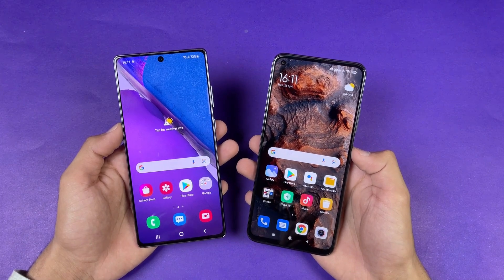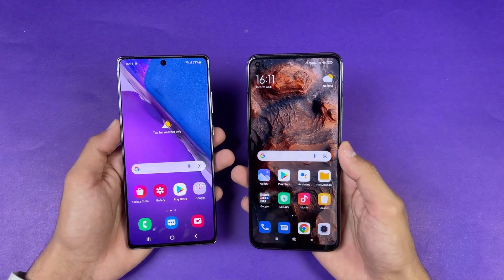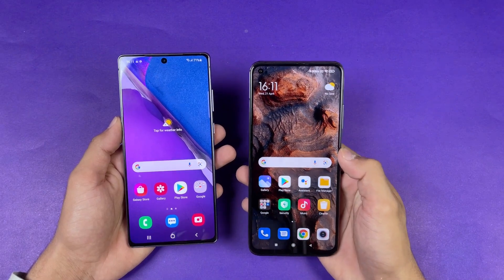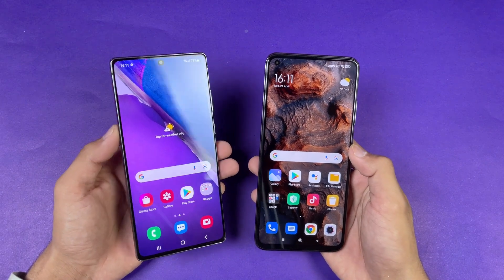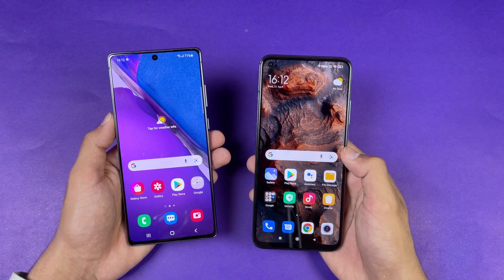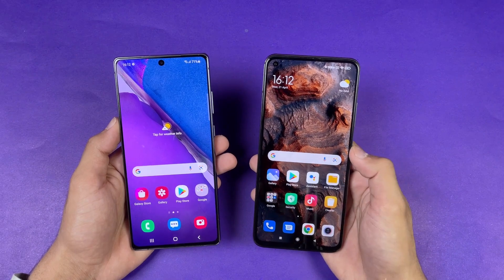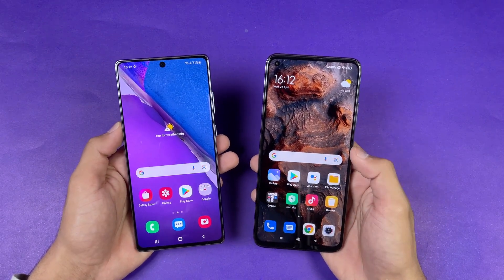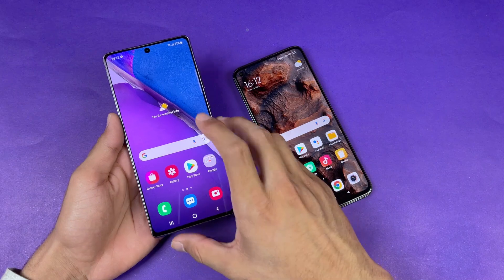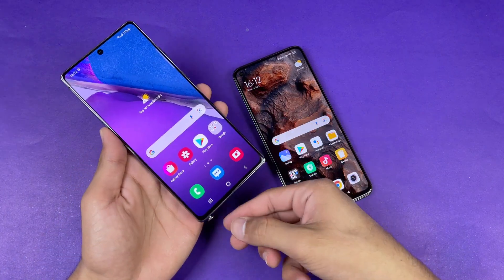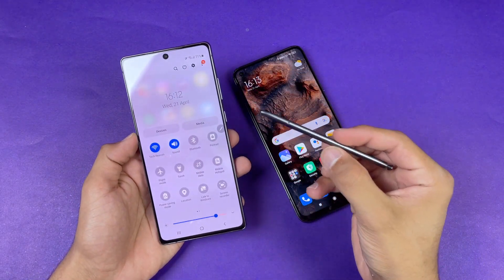Both phones have very different displays. The Note 20 has a Full HD Dynamic AMOLED display with a 60Hz refresh rate, while the Mi 10T has a Full HD IPS LCD display with a 144Hz refresh rate. I don't know why Samsung did not put a 120Hz refresh rate display on the Note 20. Both phones have a punch hole — on the left-hand side on the Mi 10T and centered on the Note 20, with the Mi 10T's punch hole being smaller. Also, the Samsung Note 20 comes with an S Pen, which is a really unique feature.